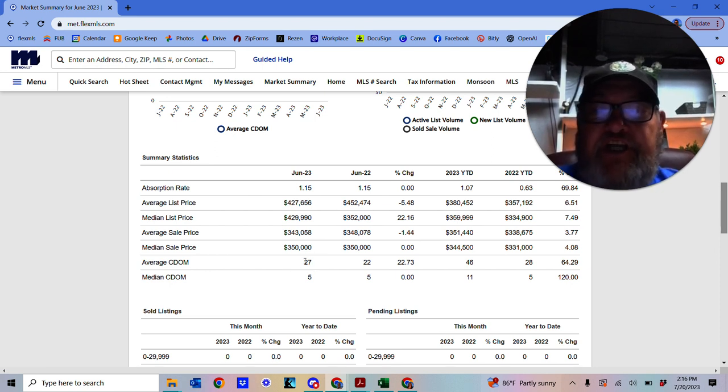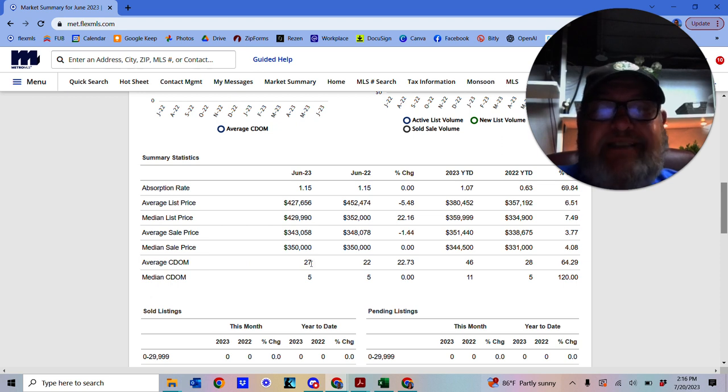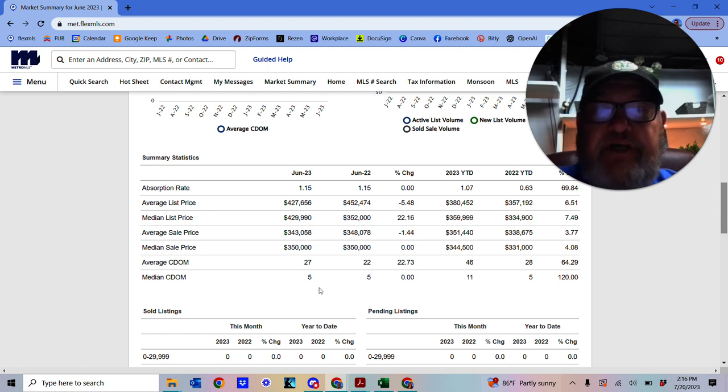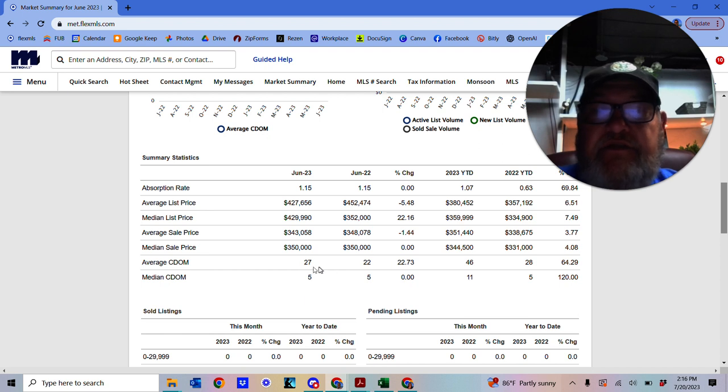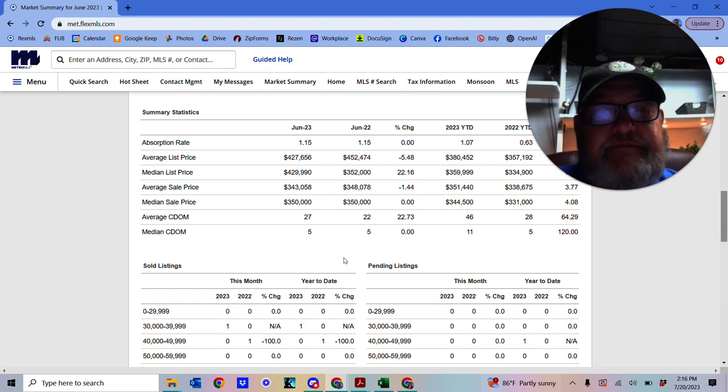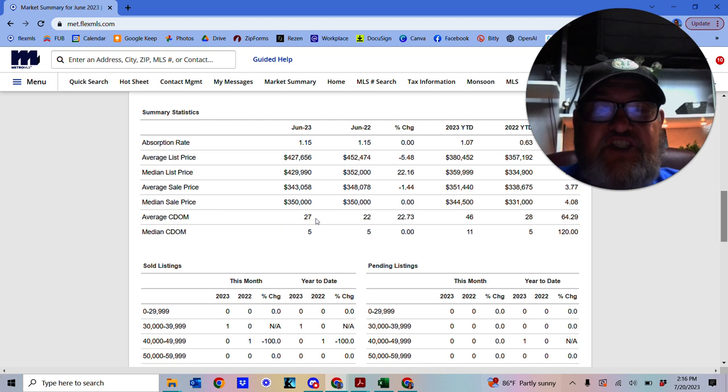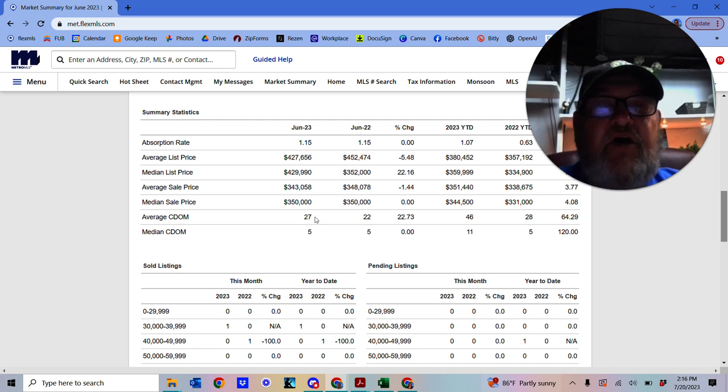Average days on market for Caledonia, we've got 27 this year, with 22 for June last year. So, it shows you they're staying slightly longer on the market.